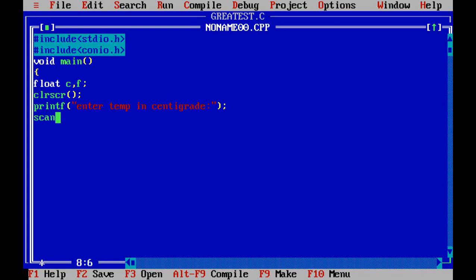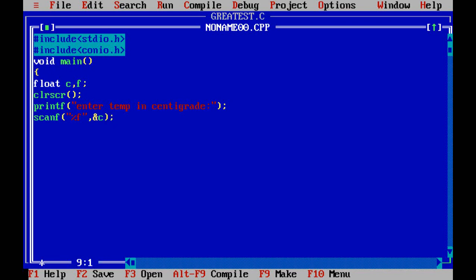So first you are entering the centigrade value. Whatever that message will be printed on the screen, then you have to write scanf because you have to read the value from keyboard. So that value should be stored in the memory. So scanf percent f ampersand c. So the value from the keyboard, whatever the value that you entered, that is centigrade temperature.